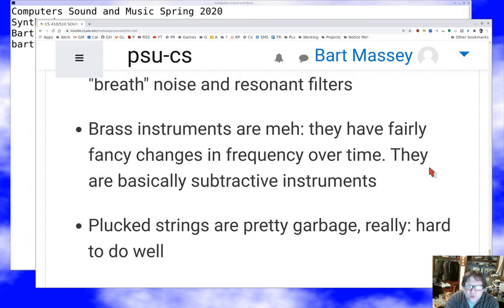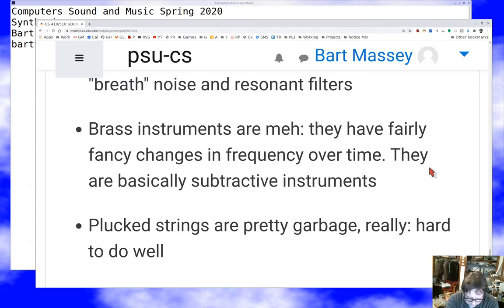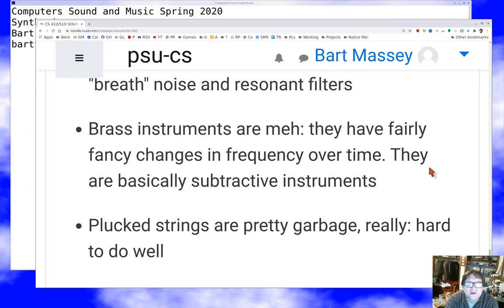That was a whirlwind tour through synthesis. We're going to need some more examples and more practice to get used to these ideas, but hopefully that gave you a start. In the next lecture, we'll look through the insides of some soft synthesizers I've built and talk about the various kinds of synthesis you can do and how you might implement them. That should be a nice complement to all this theory. Hope you're doing well, and I will talk to you again soon.